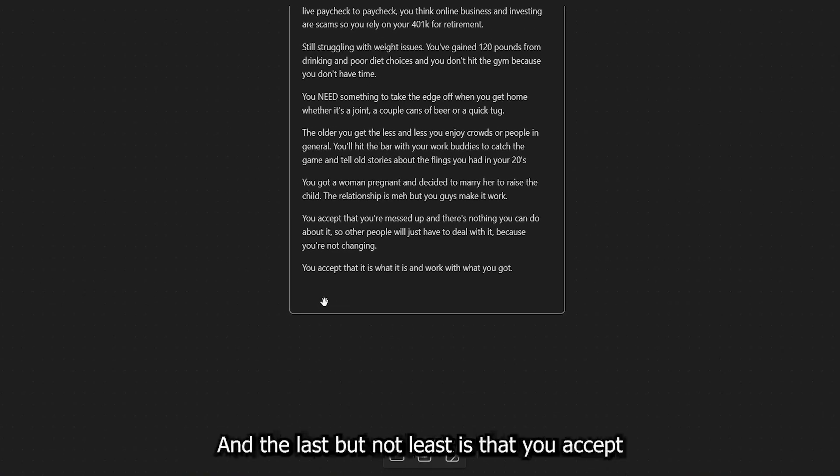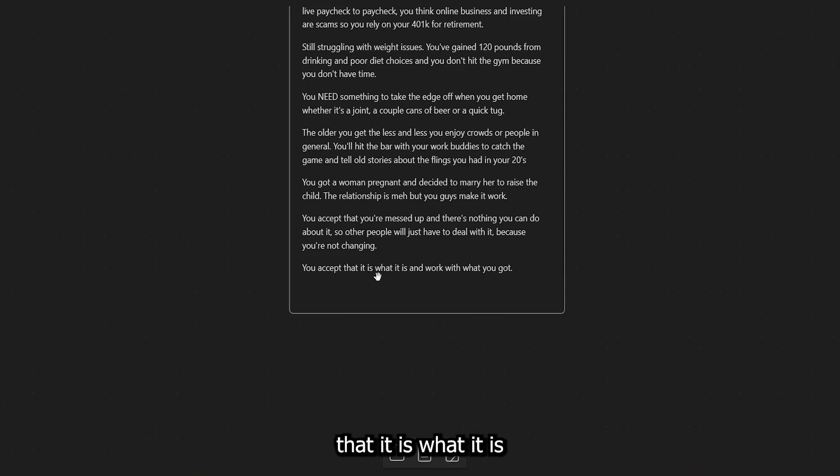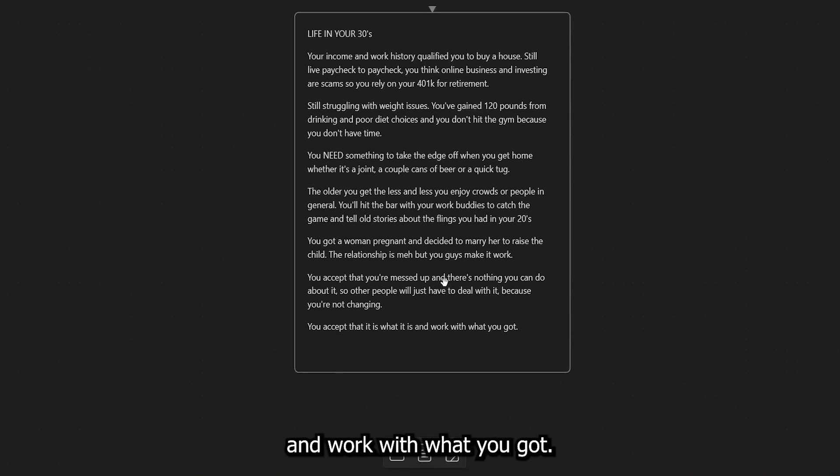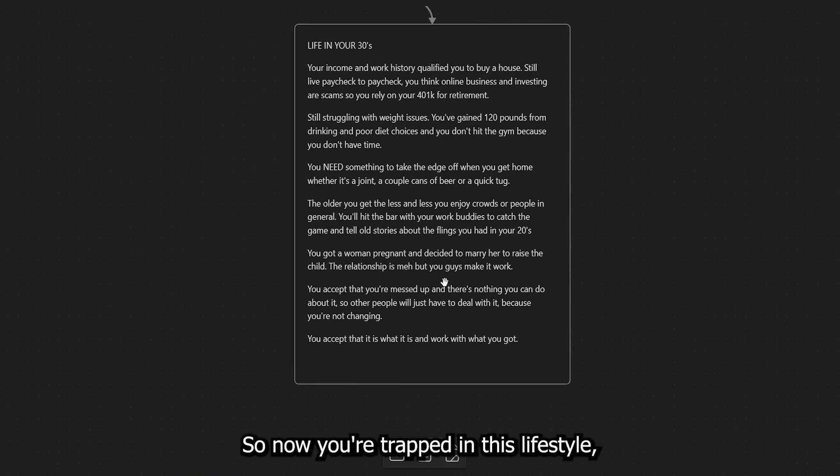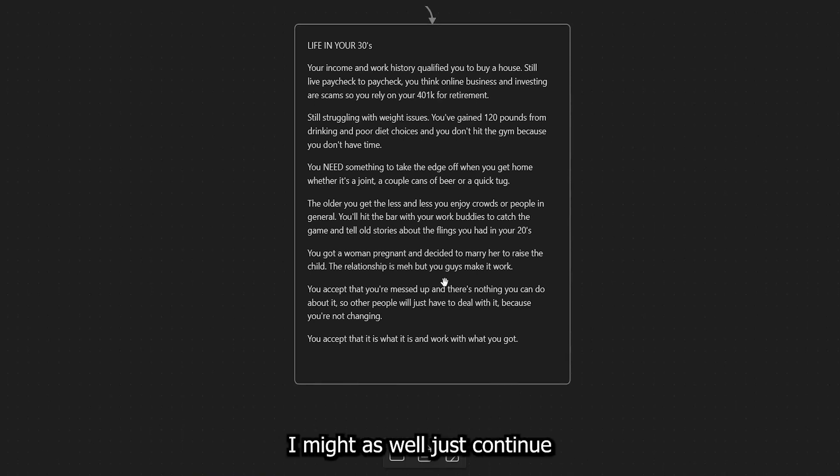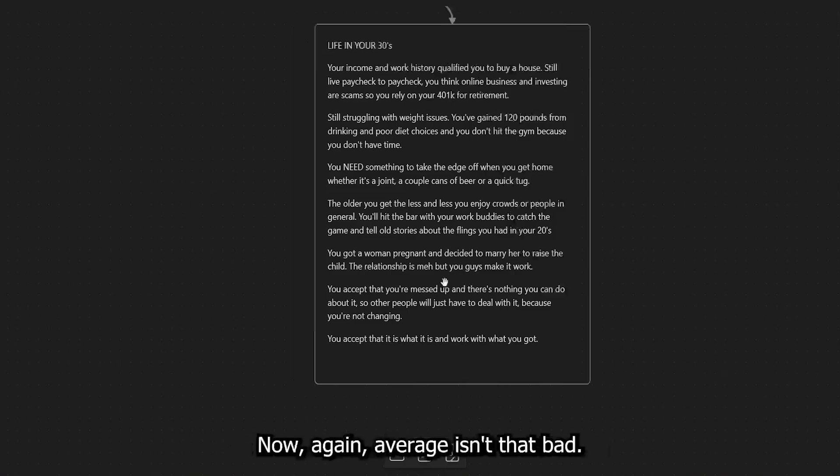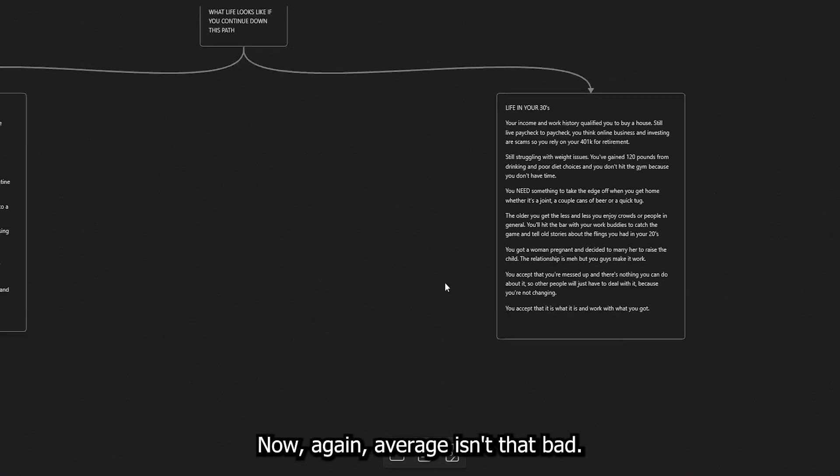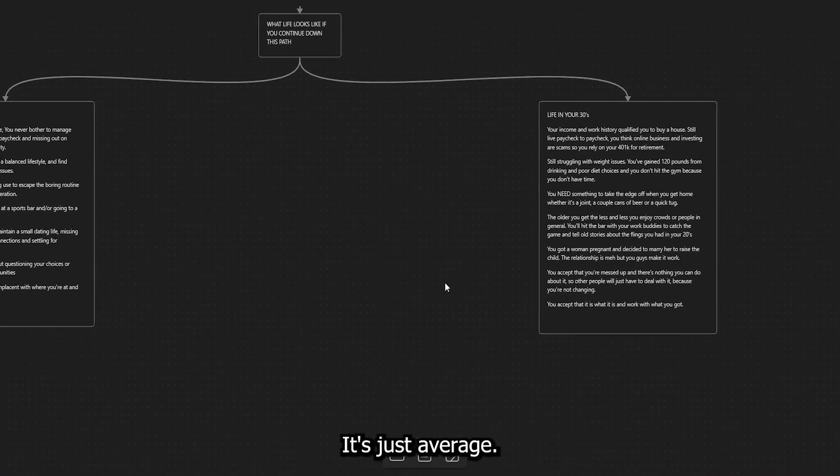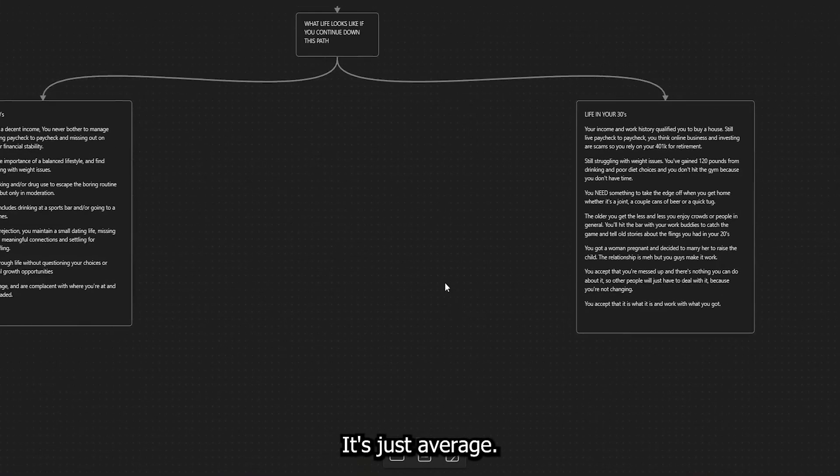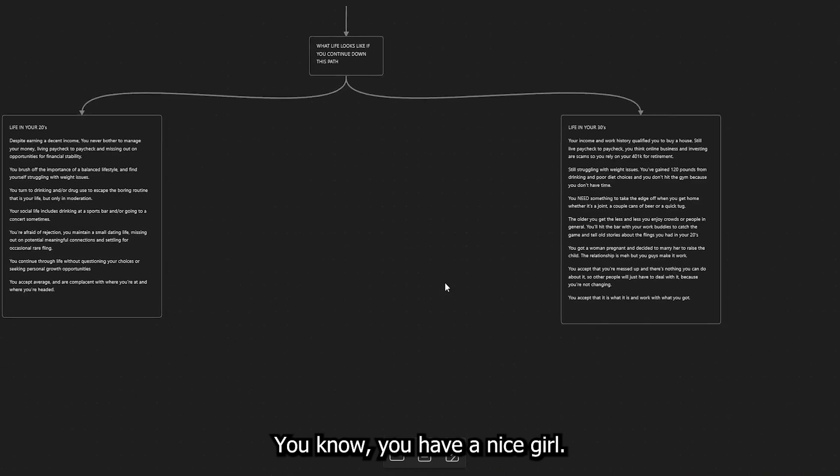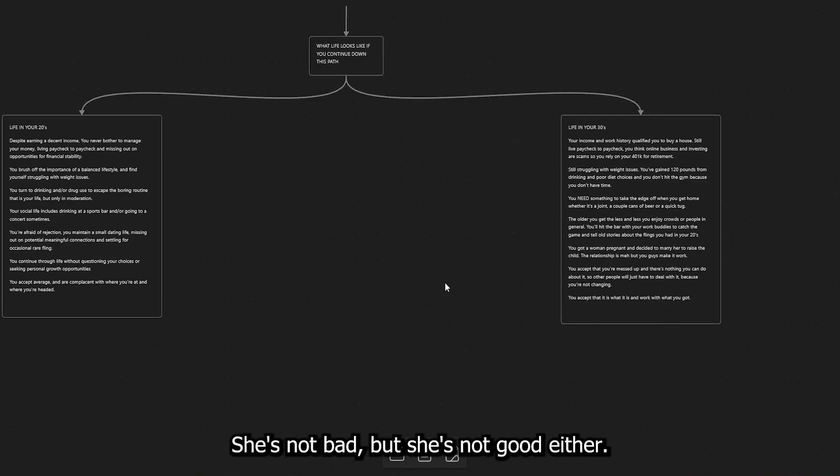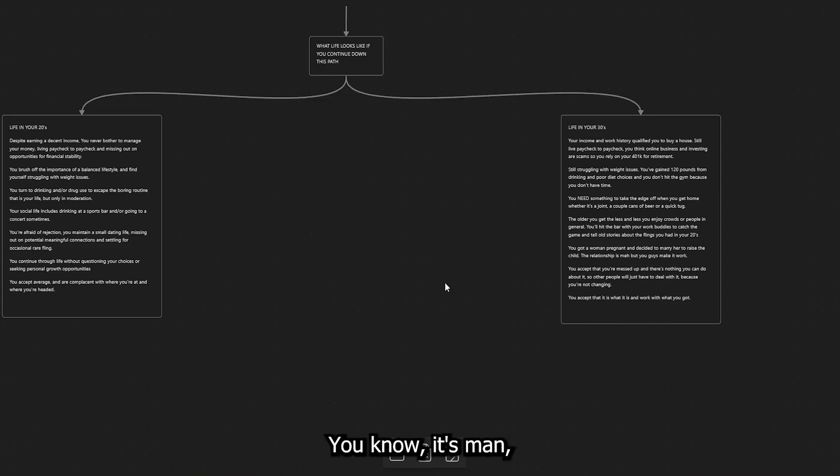And the last but not least is that you accept that it is what it is and work with what you got. So now you're trapped in this lifestyle. It's where it's like, eh, it is what it is. I might as well just continue to live the lifestyle that you want to live. Now, again, average isn't that bad. It's just average. You know, you have a nice girl. I mean, she's whatever. She's nothing. She's not bad, but she's not good either. You know, it's meh. You have a kid and you have a house.